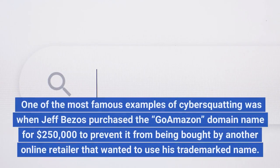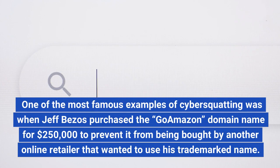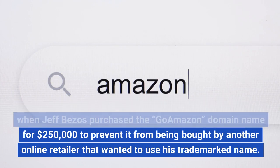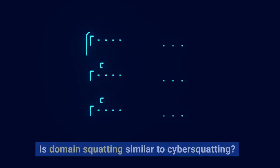One of the most famous examples of cybersquatting was when Jeff Bezos purchased the Go Amazon domain name for $250,000 to prevent it from being bought by another online retailer that wanted to use his trademark name.